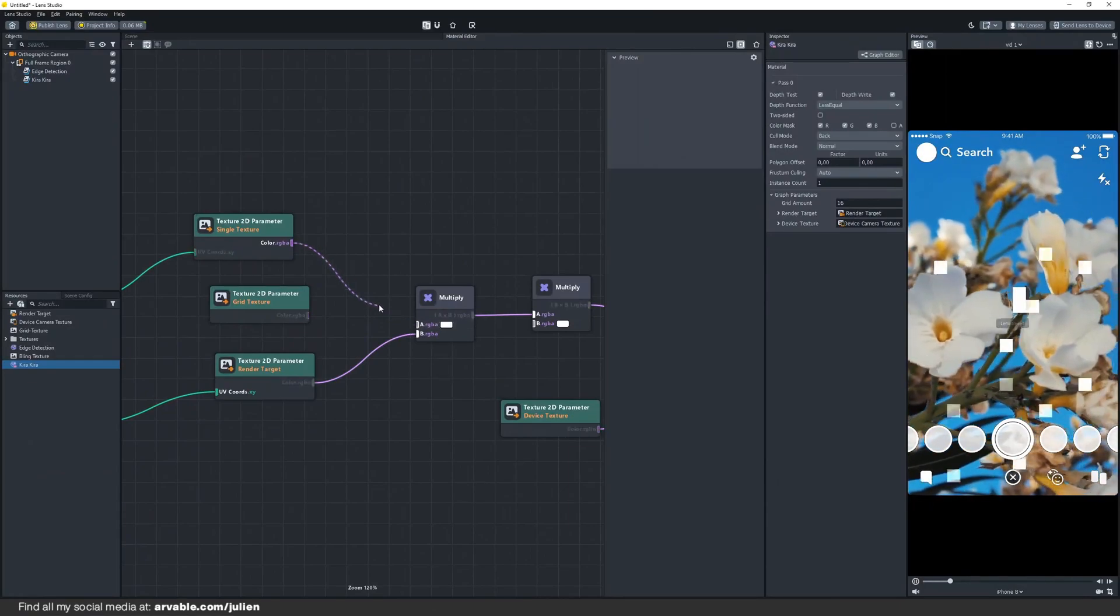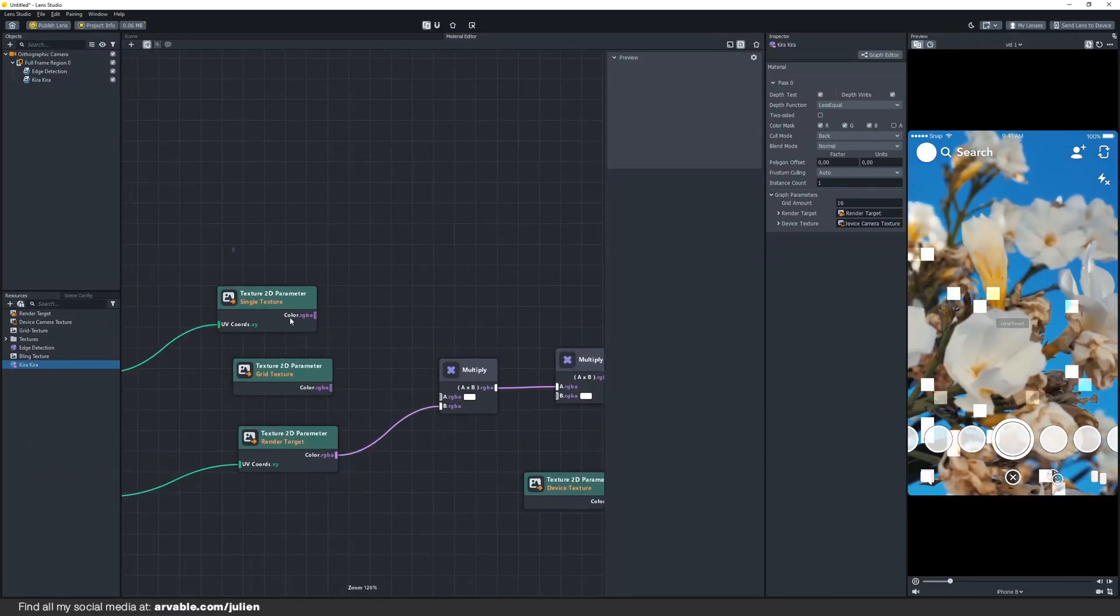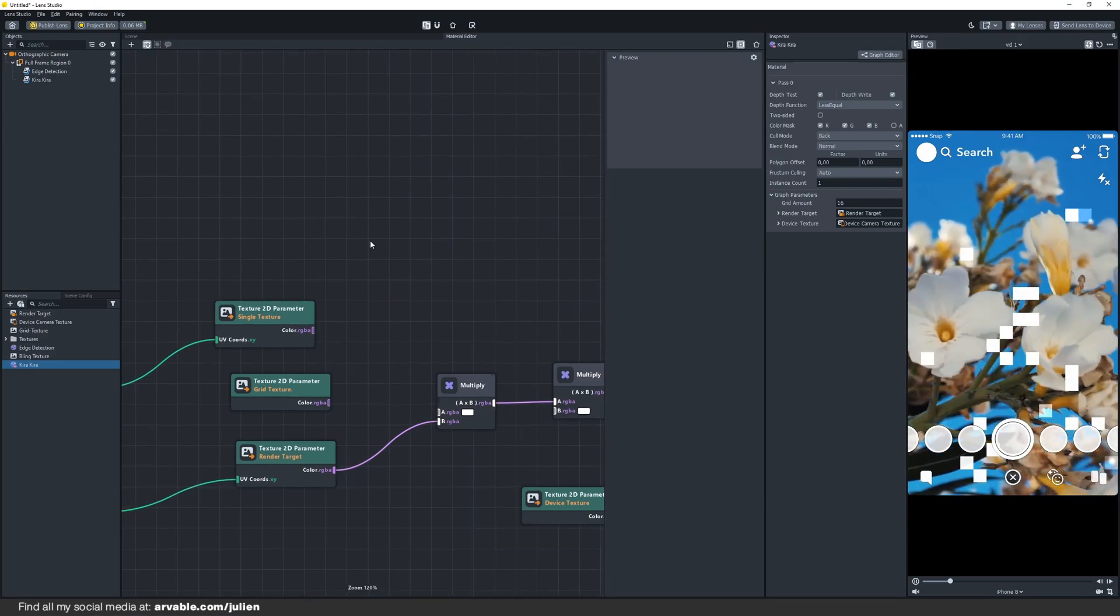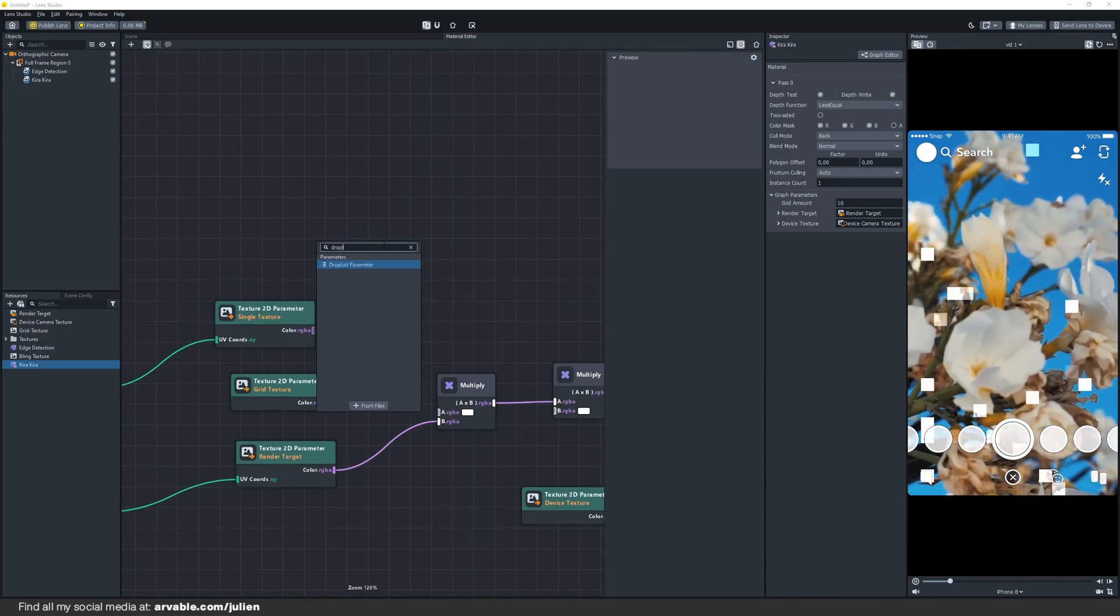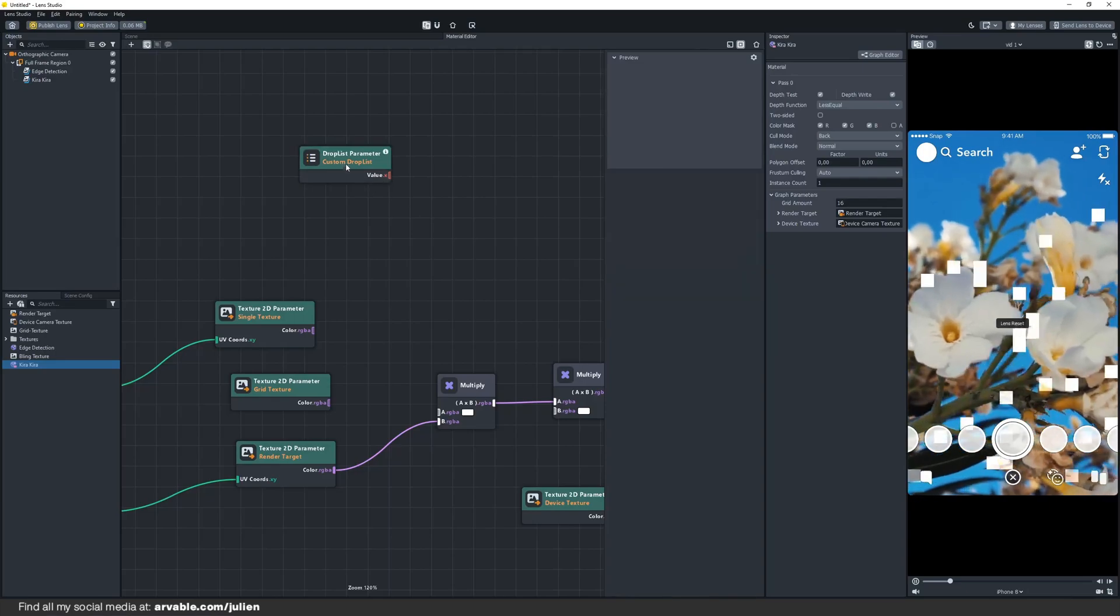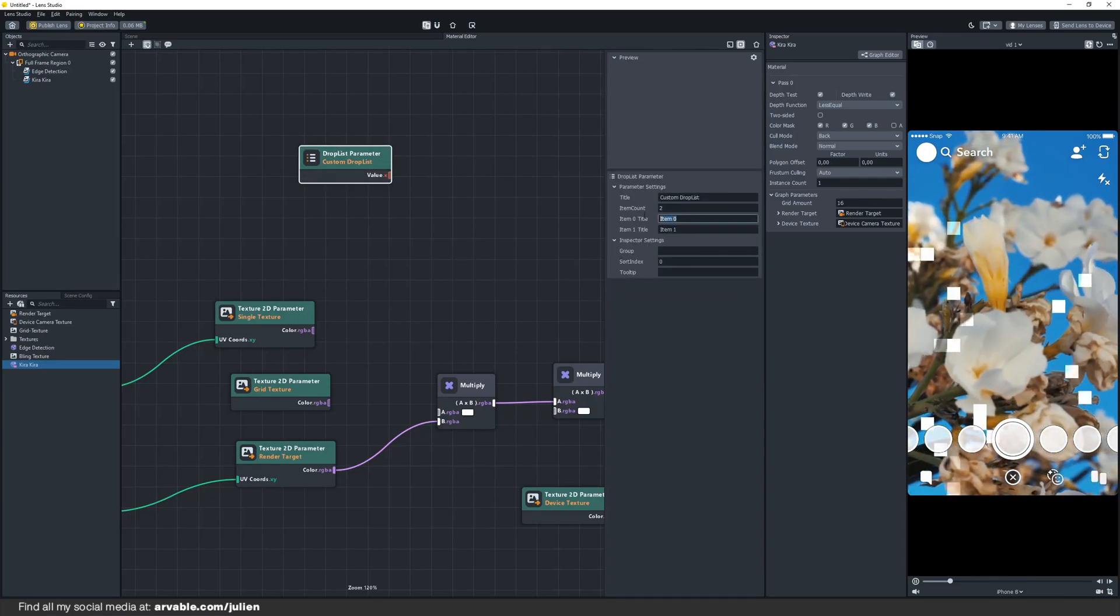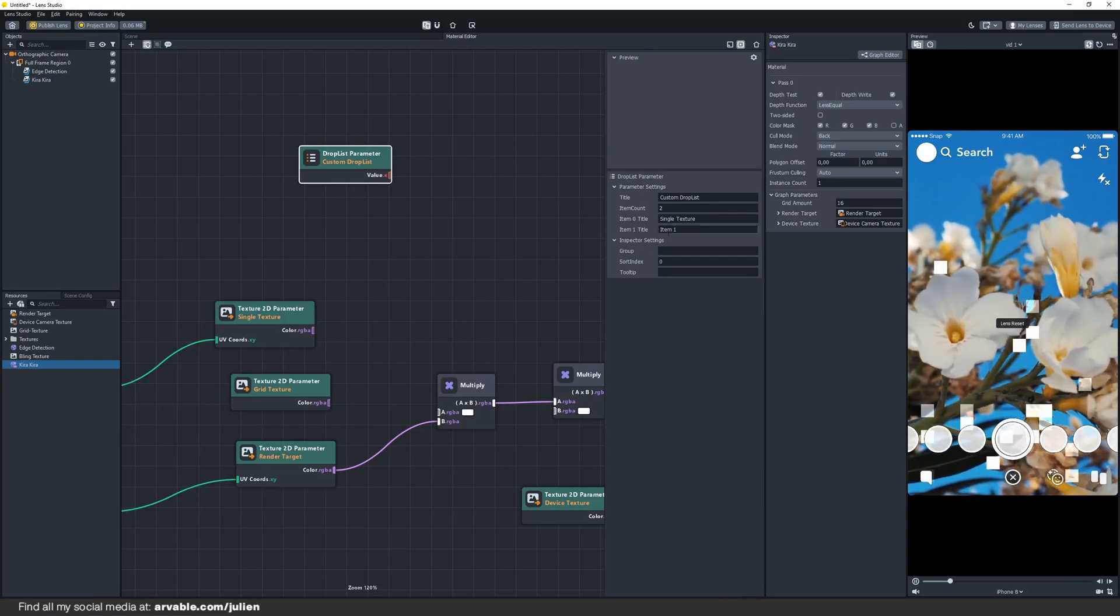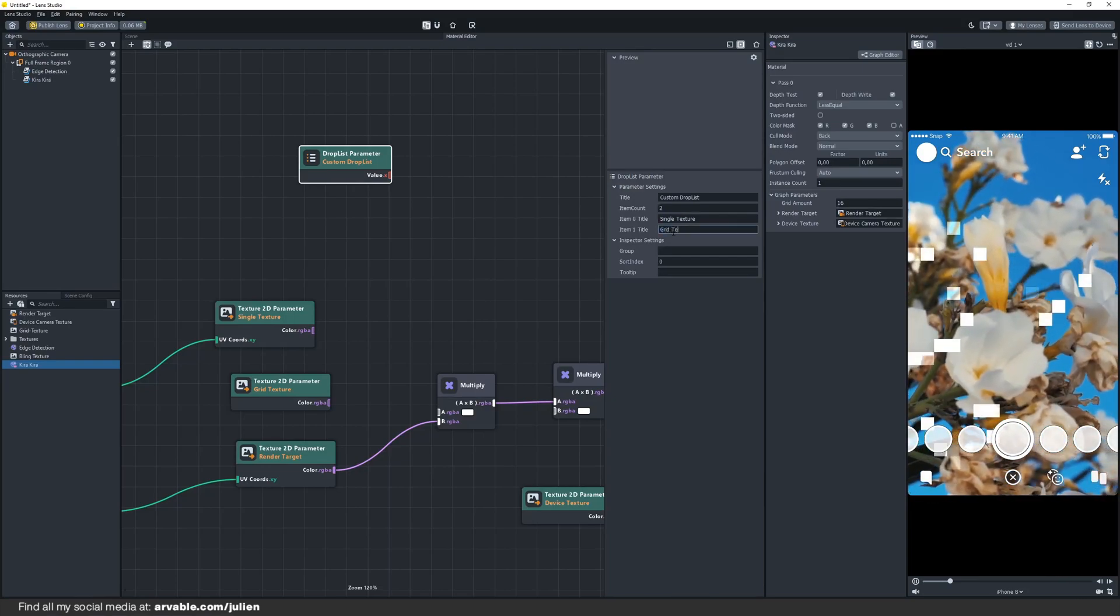We have to unlink this real quick. We basically want our 2D parameters to go into this A multiply input. Let's add a drop list parameter and change the count to 2. We also need to rename these two to single texture and call this one grid texture.